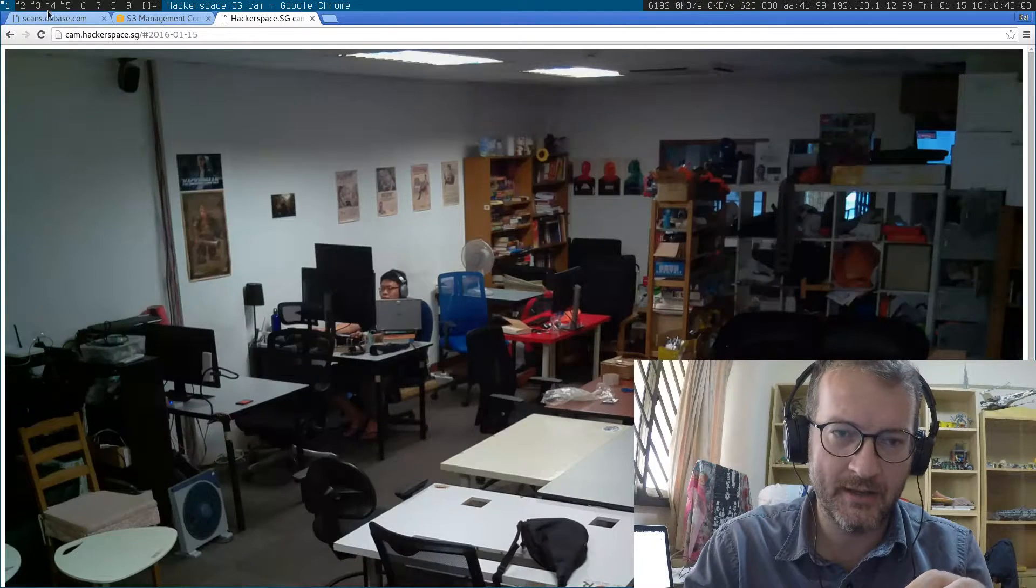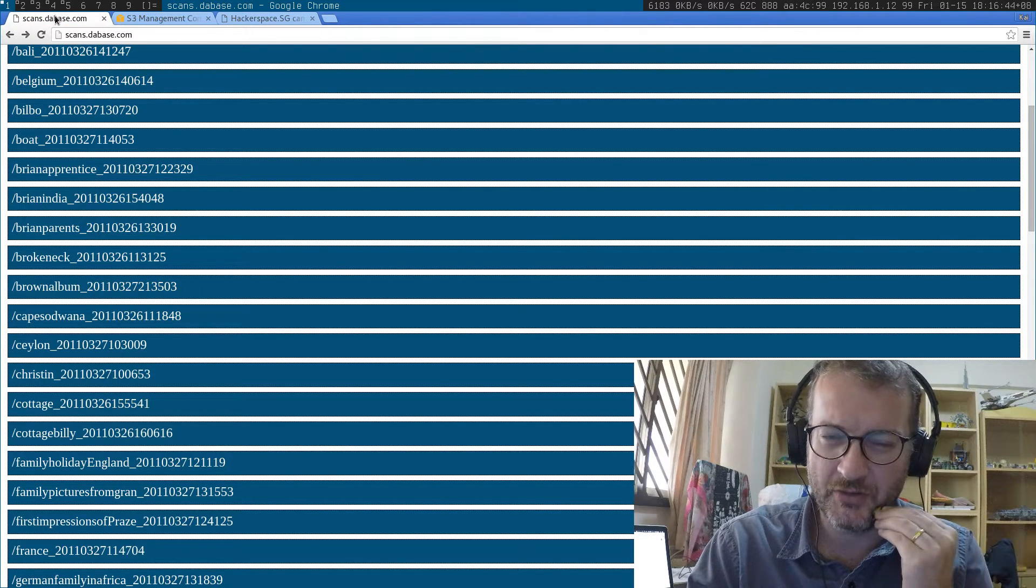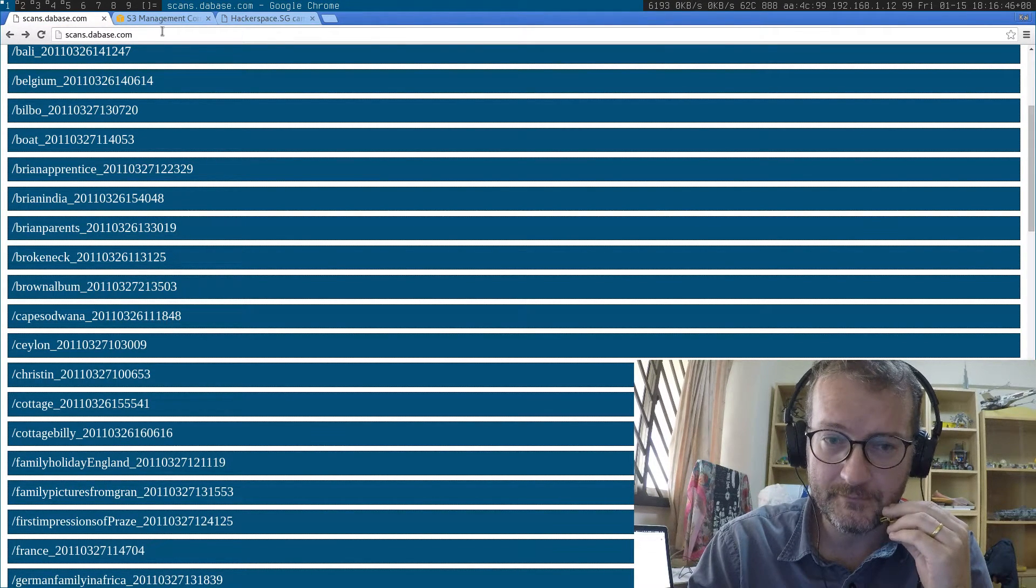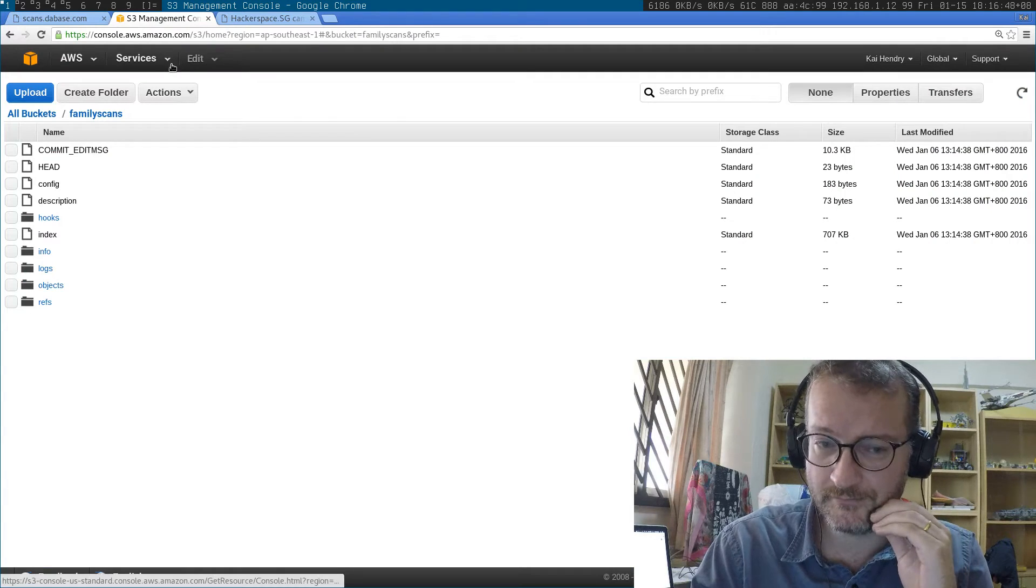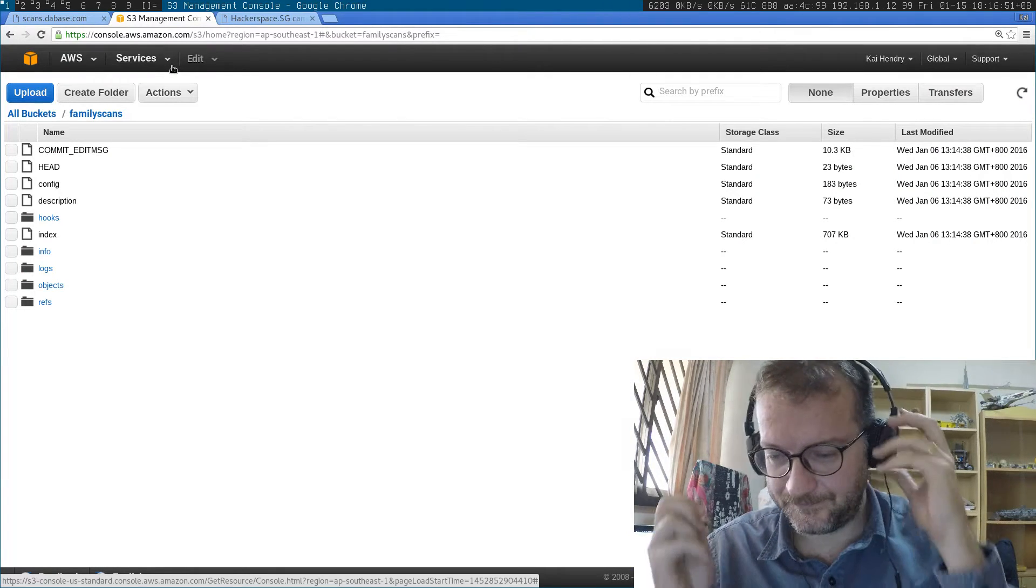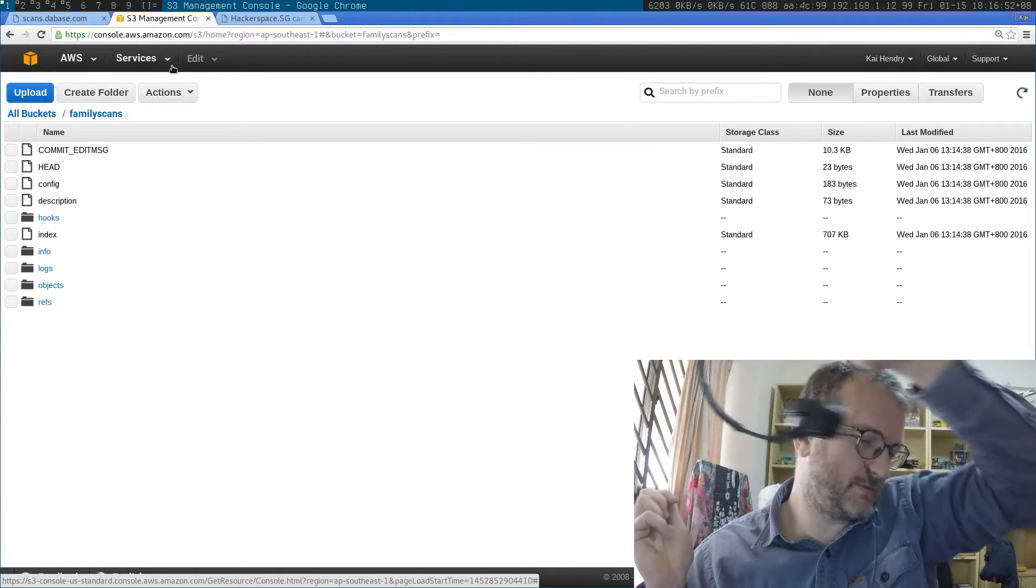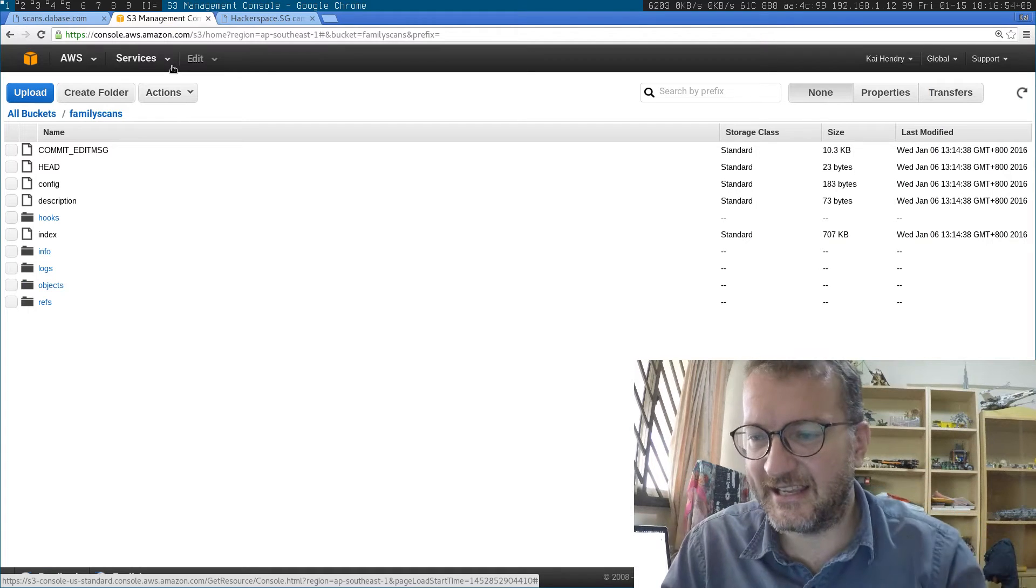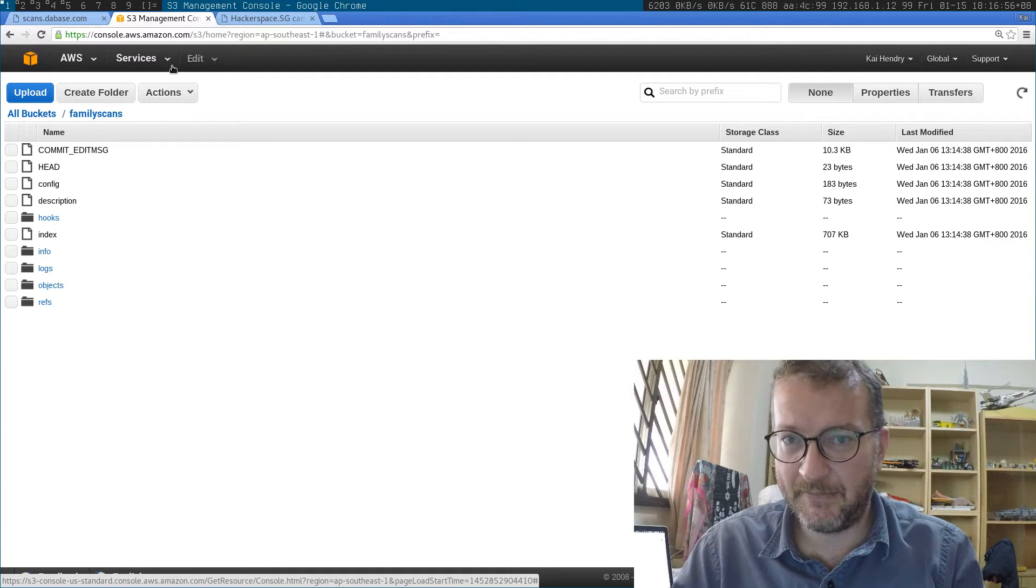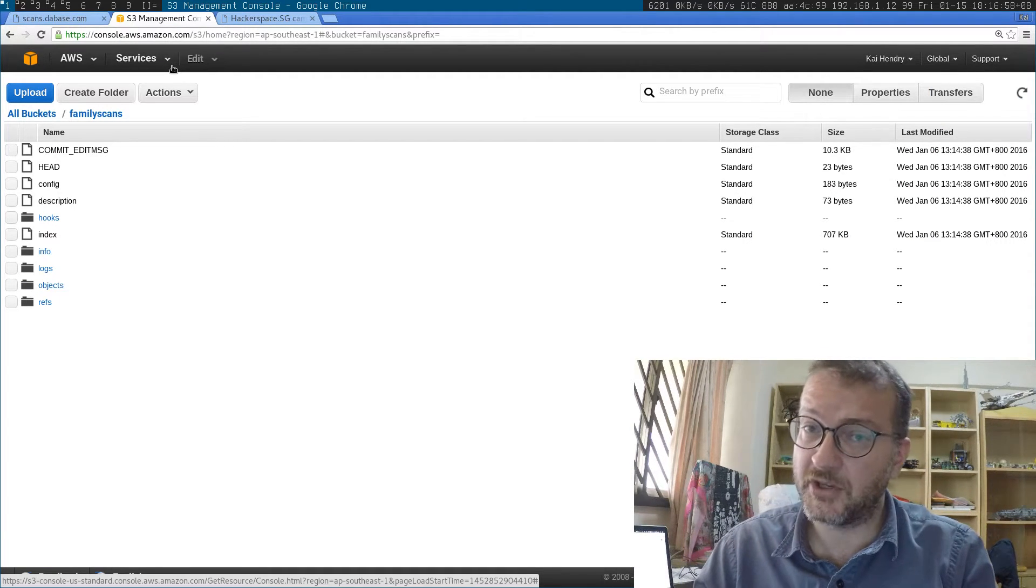I have a copy on S3, and what I do is I keep all the images in git.